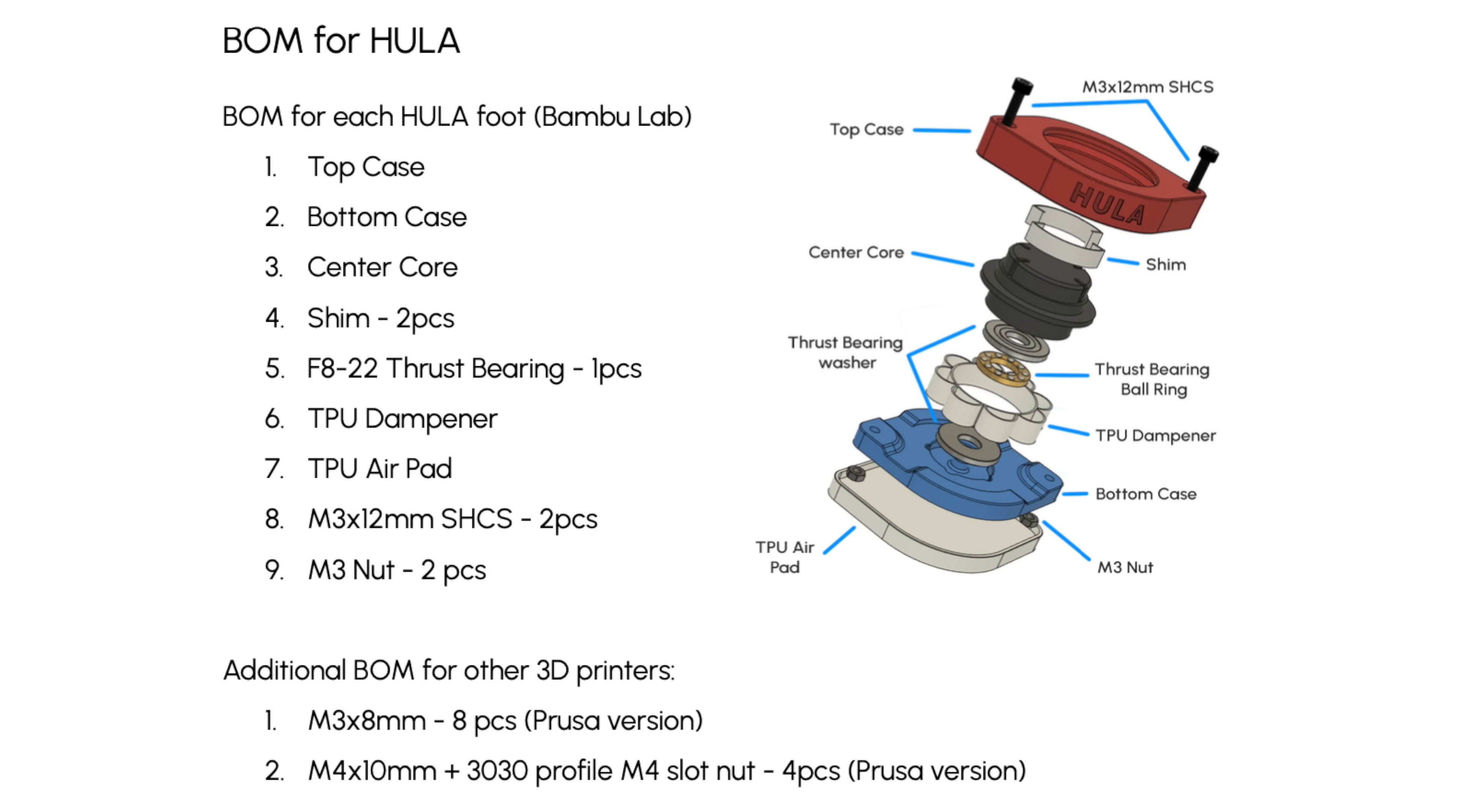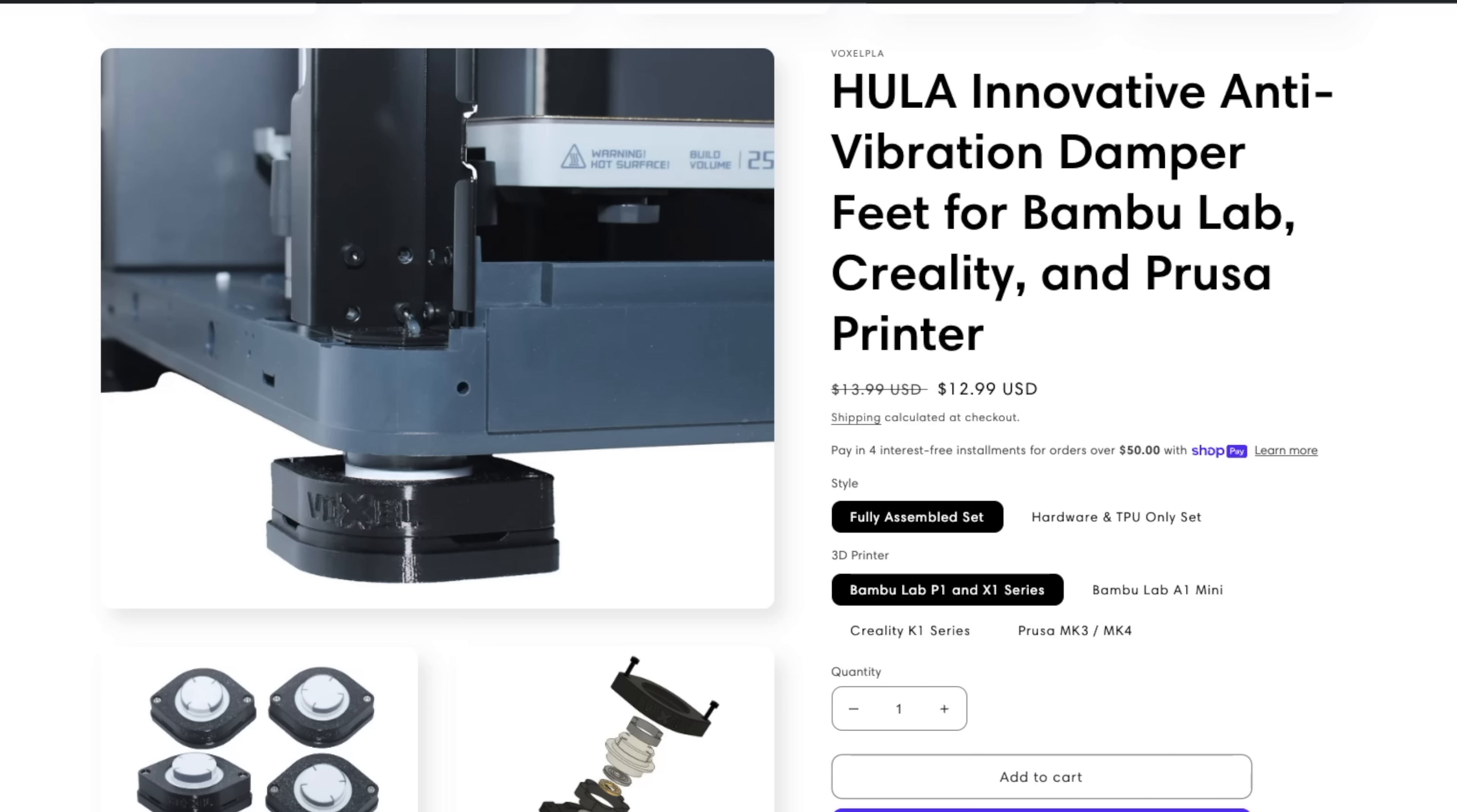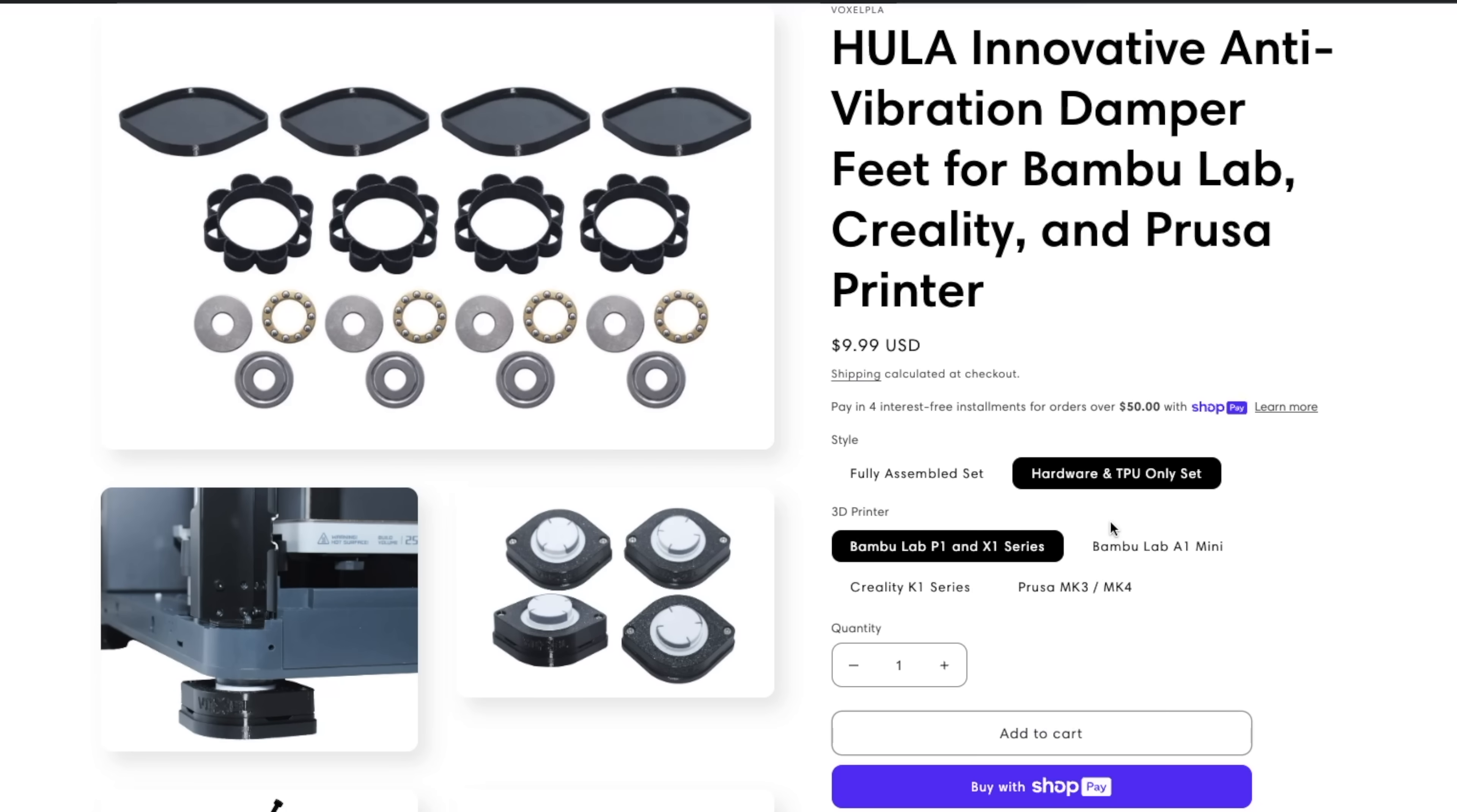There's a BOM available for sourcing and building a set of Hula feet in the official manual. Through the Frame partnered with Voxel PLA on this project, so you can buy fully assembled or hardware and TPU sets from them as well.